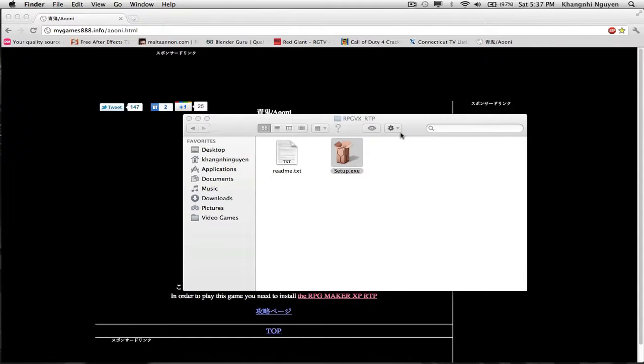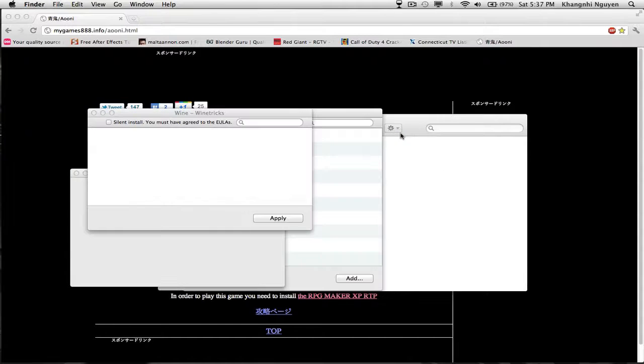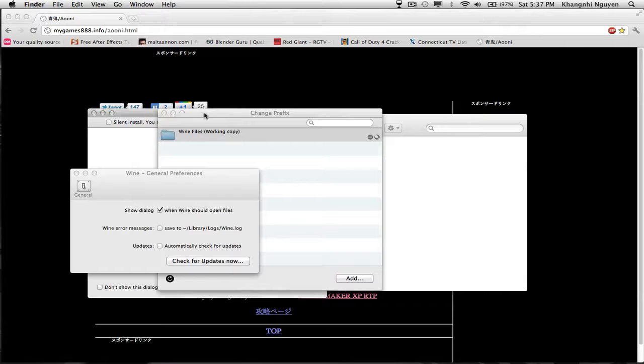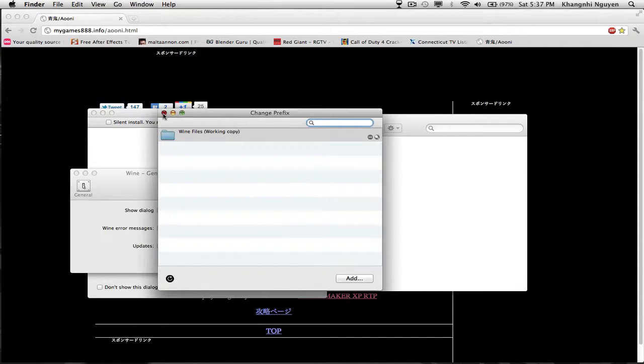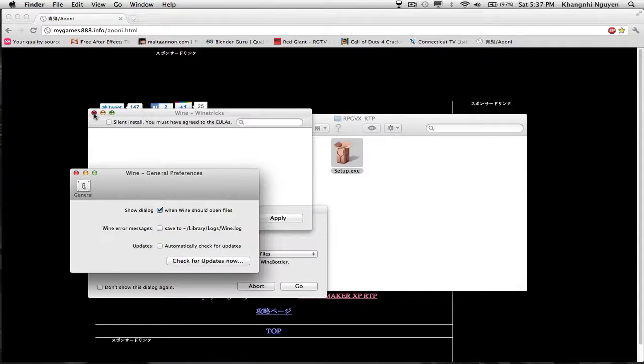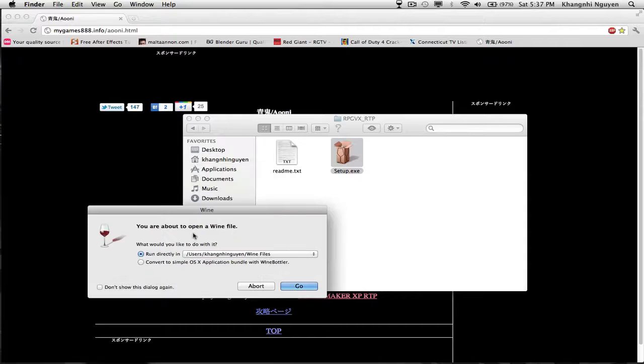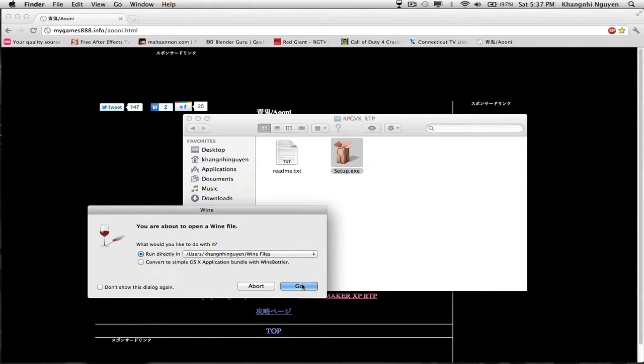A lot of crap will open. It will be like, do you want this? But you X out of this, X out of this, X out of this, and just press go on Run Directly and Users, Kanyu, and Wine Files, or it should be yours, whatever.